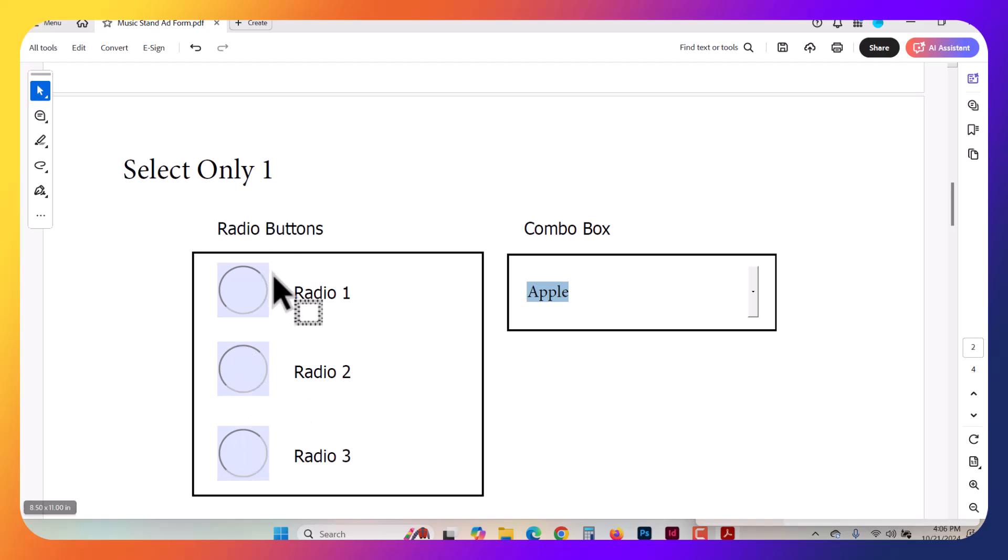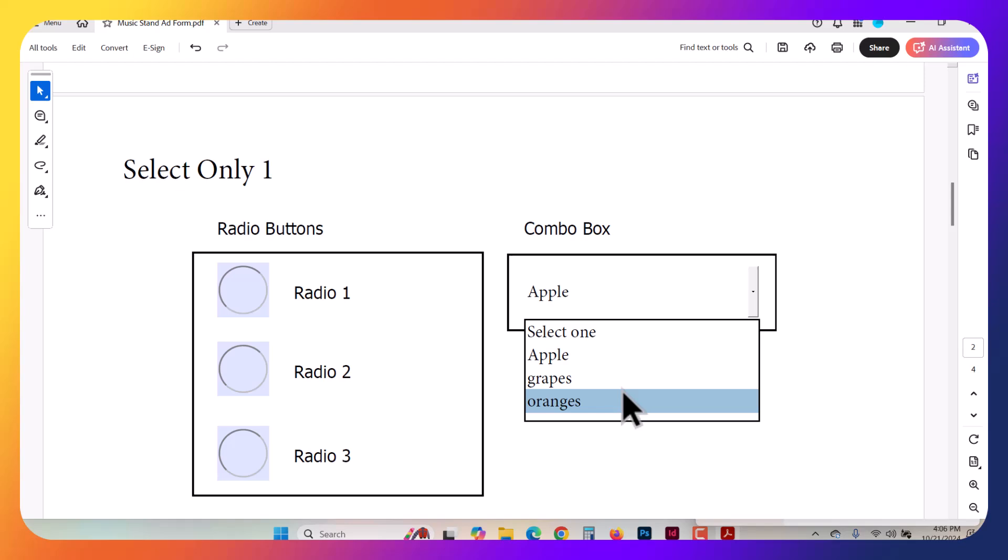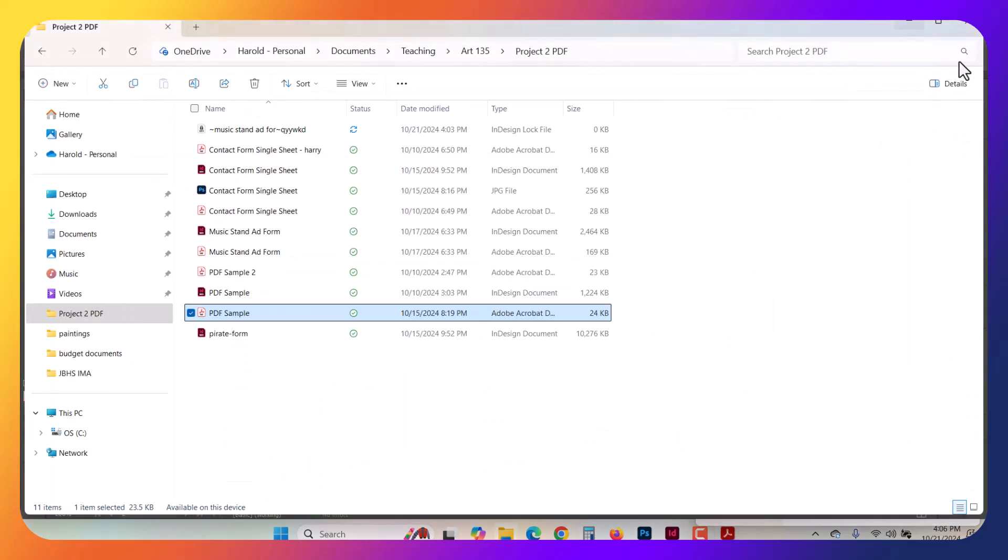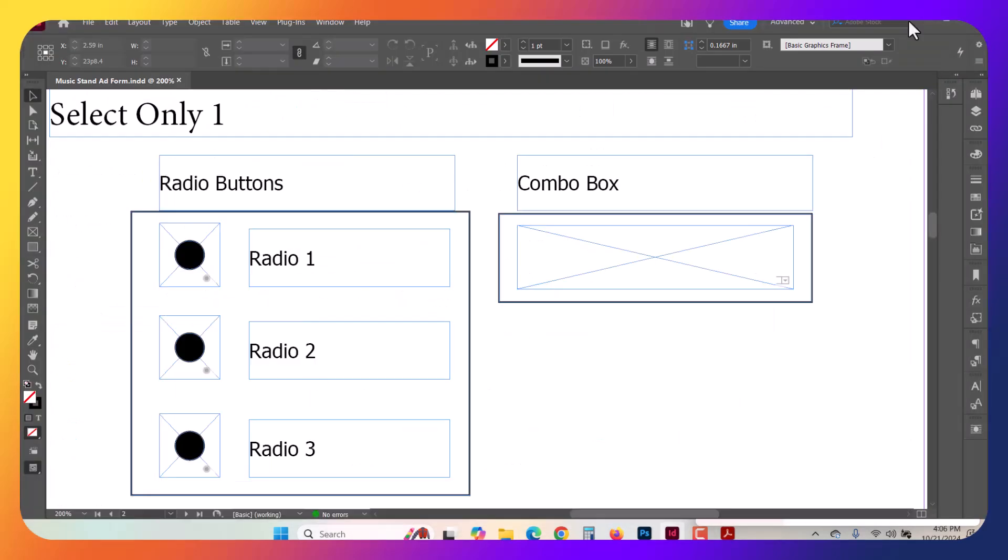Like a radio button group though, it only allows you to make a single selection. You cannot select more than one. Every time you select one, it eliminates the prior one. So let's take a look at how to make this.